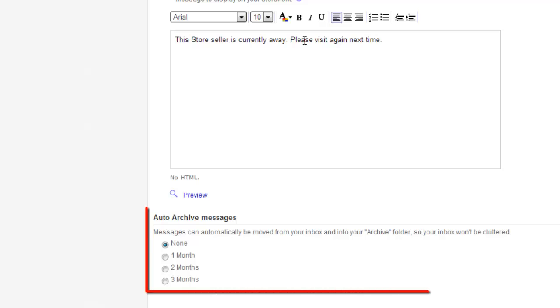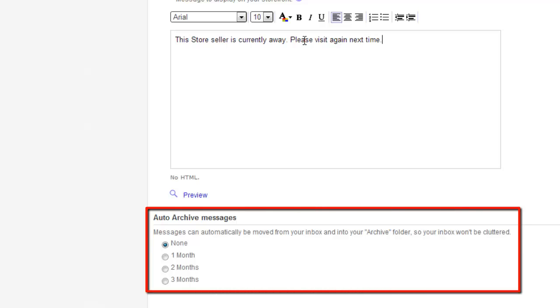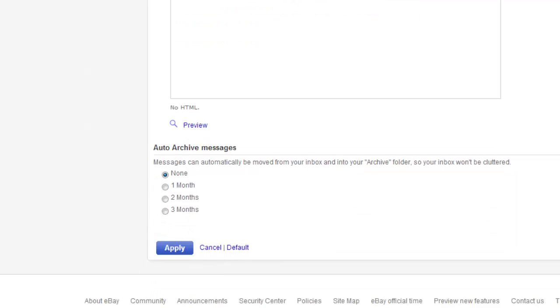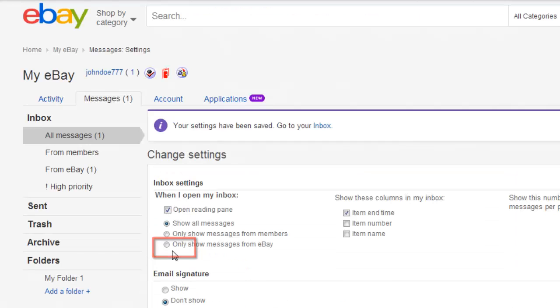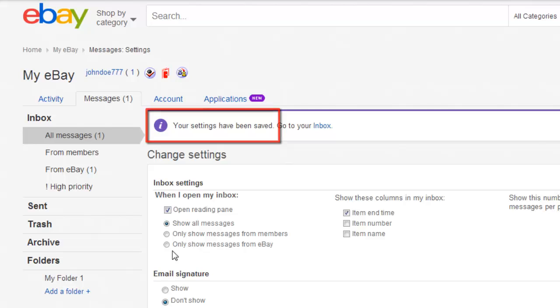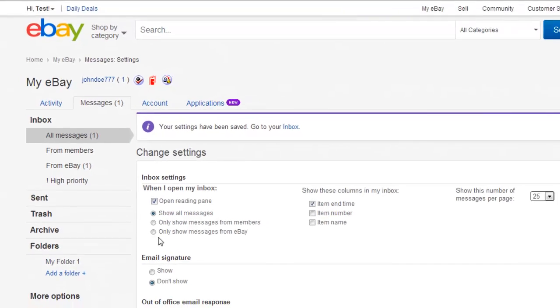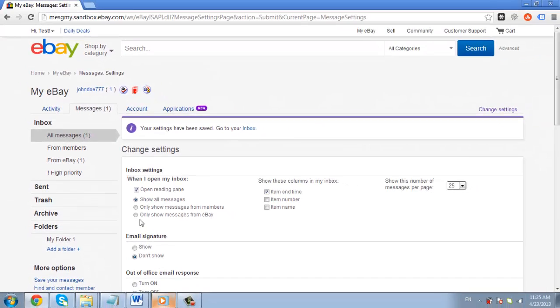Finally, you can choose whether you want to auto-archive any incoming messages. Click Apply and you will be told that the settings have been saved and that is how to use eBay vacation mode.